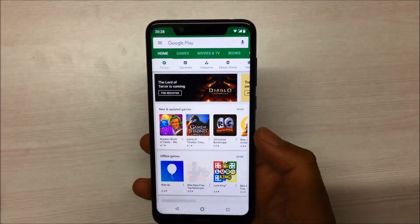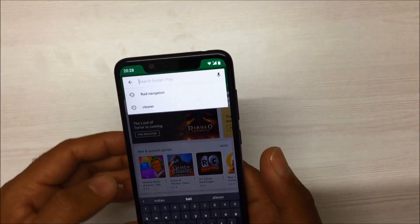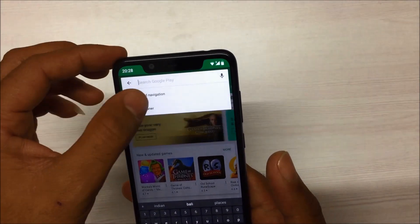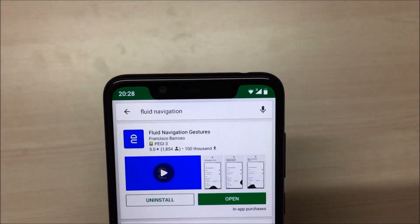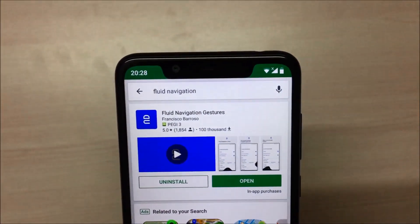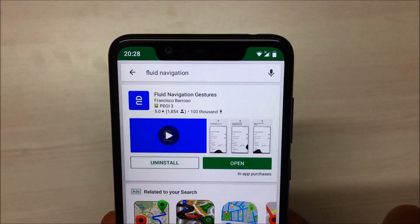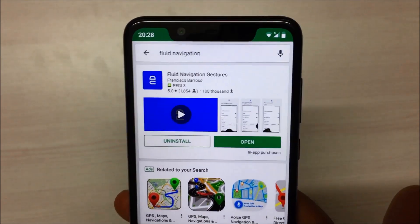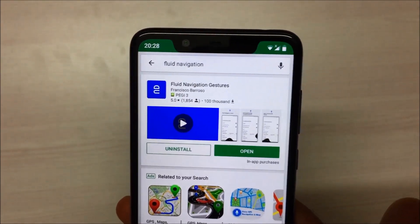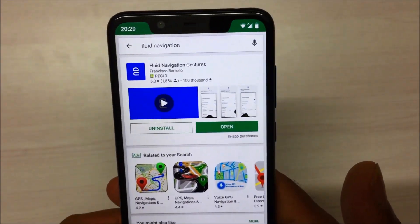Let's start the first step. Just download one app called Fluid Navigation on your phone. As you can see on screen I have already installed it, but you just have to install this app. It's a very small app, so go ahead and install it.